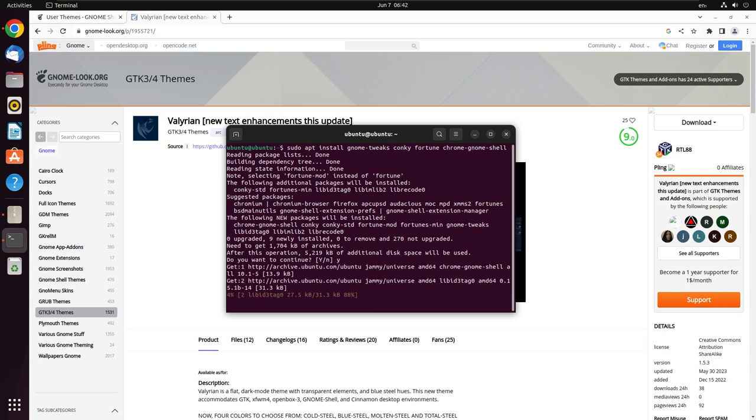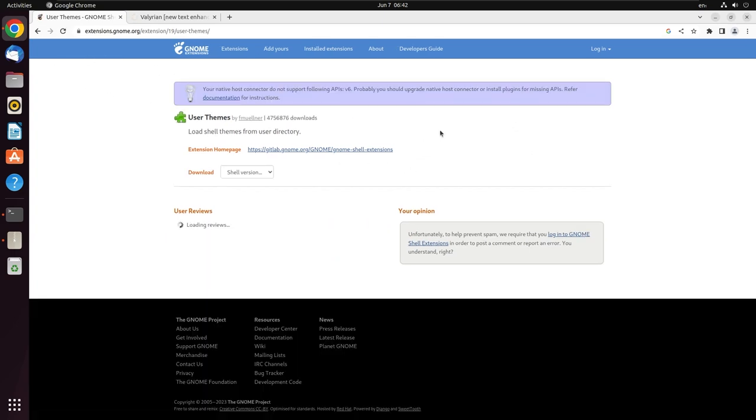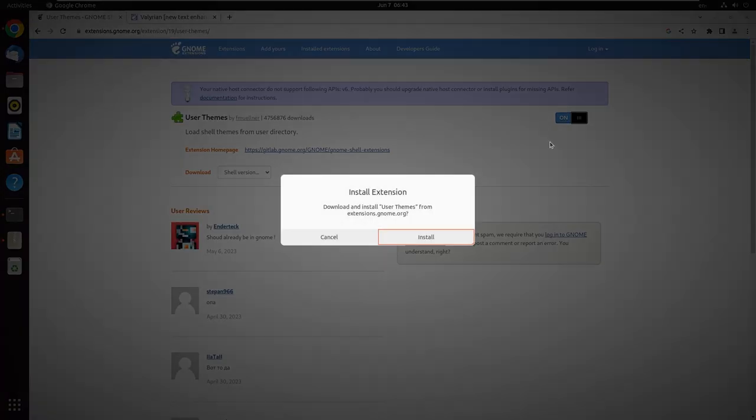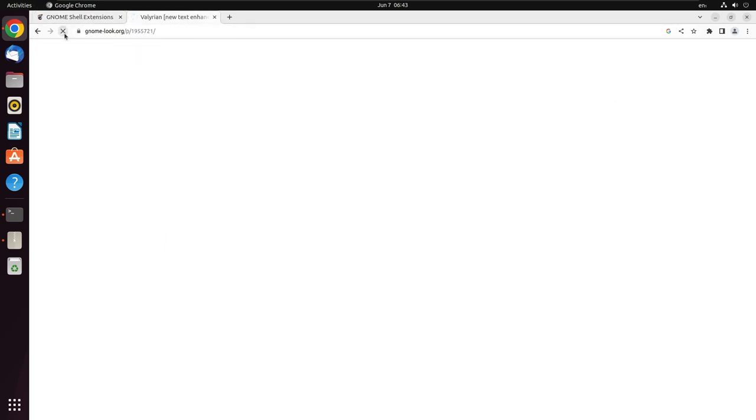Refresh this page for the gnome extensions and you will see that the toggle button appears here so that you can install the extension directly from here. Let's go to extensions search.